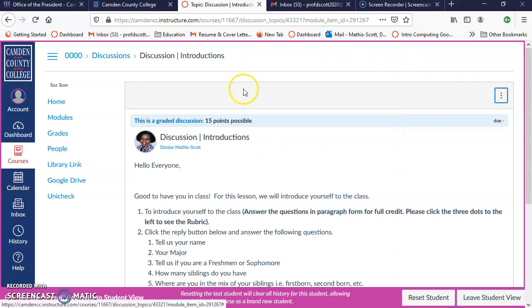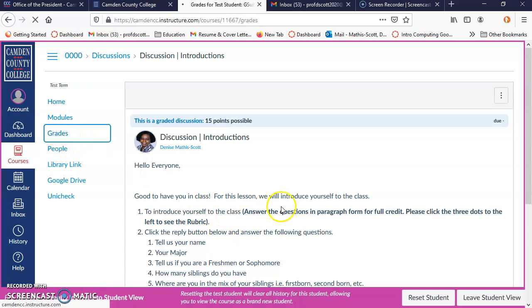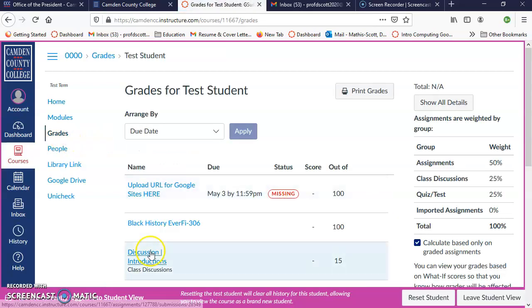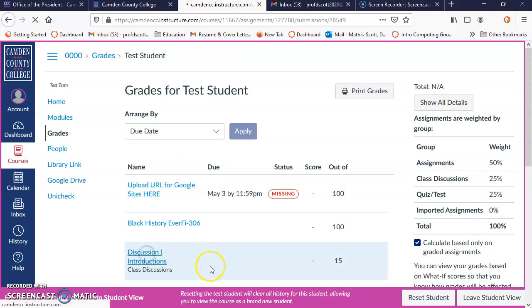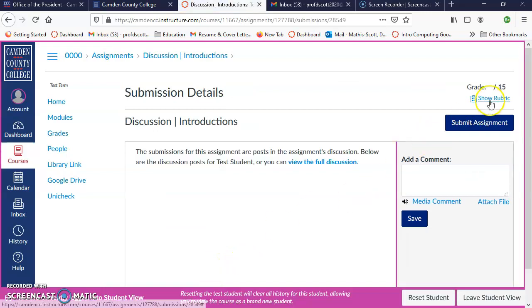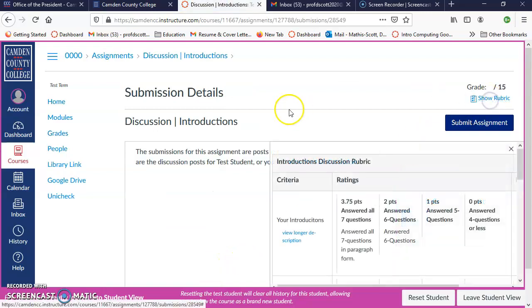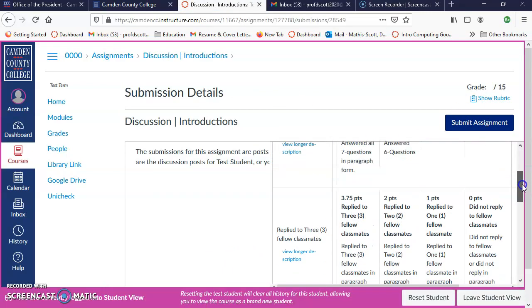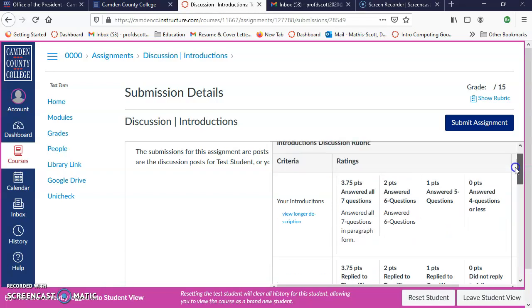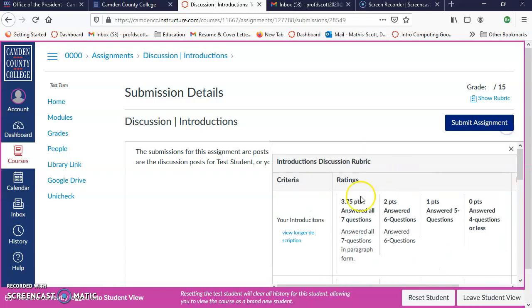Another way to find the rubric is to go to grades and then click on introductions. Then you'll see show rubric here and your rubric will show.